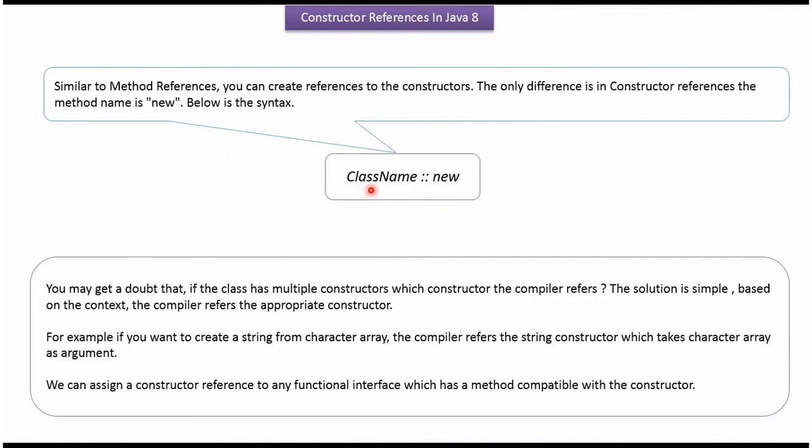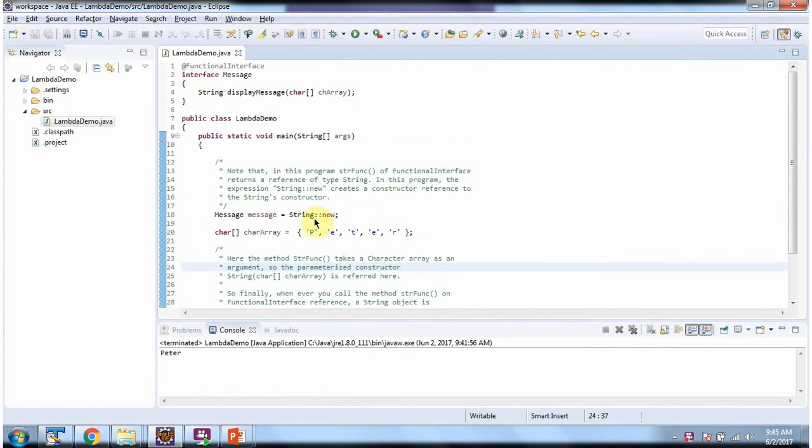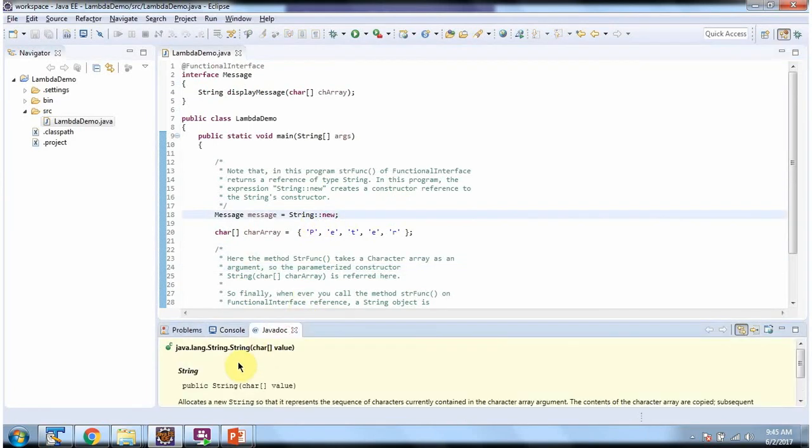If the class has multiple constructors, then based on the context, compiler will choose appropriate constructor. In this example, string has multiple constructors, but it chooses string which accepts character array because display message accepts character array as a parameter.